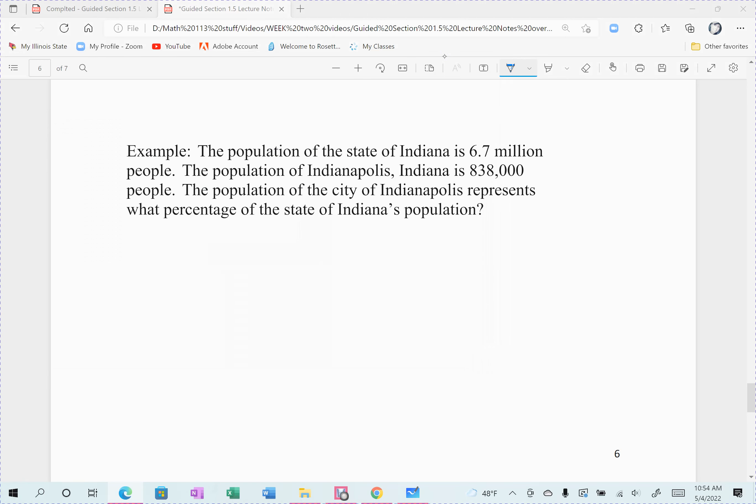All right, so now I'm just going to finish up. This is doing more examples of working with large numbers, doing some conversions and talking about percentages in the 1.5 notes. Make sure you do look at these — they are very similar to what you'll see in the homework and very similar to what you'll see in the exams and quizzes. The next example is another population example.